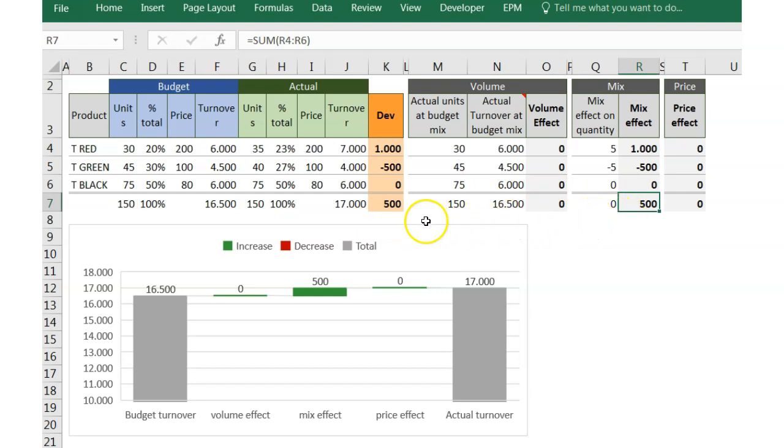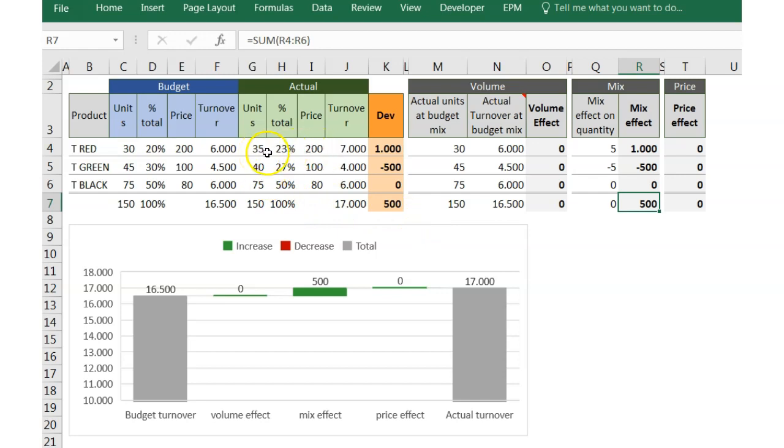We are selling the same volume in total, this is true, but the mix is different. And in this case, the mix effect is positive because we are selling more units from the most expensive reference.